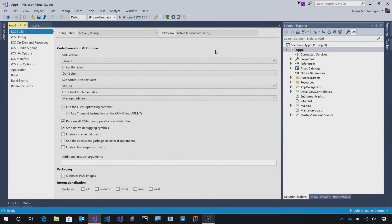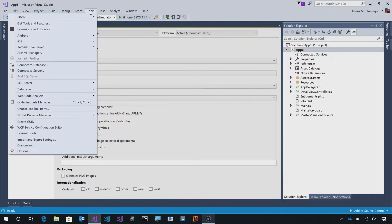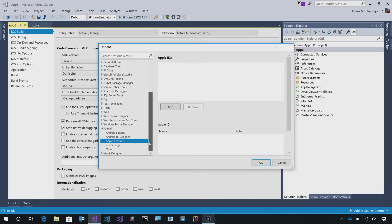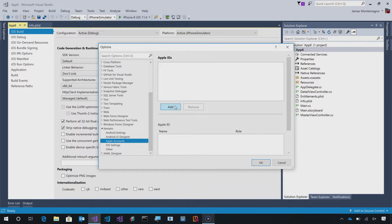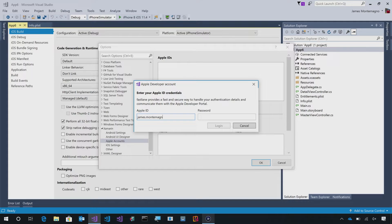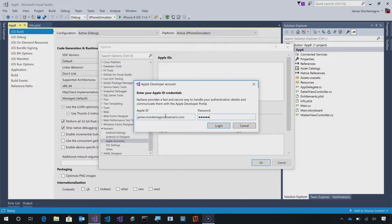Here I am inside of Visual Studio 2017, and I've created a blank iOS application. To get started, we're going to go into Tools Options, and under Xamarin, you'll see this brand new Apple Accounts section, and we're going to add a brand new Apple ID. I'm just going to add my account here and we're going to go ahead and log in.